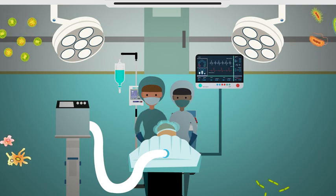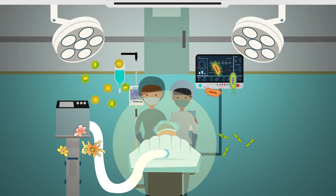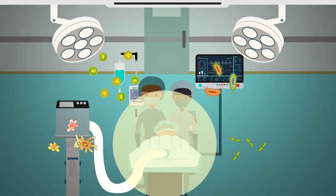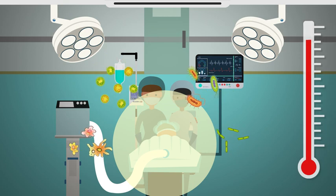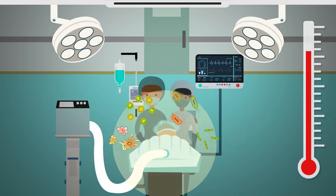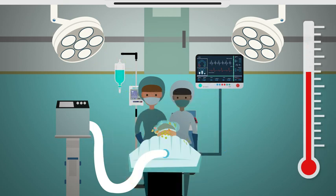Preventing hypothermia during surgery helps block infection. If a patient's body gets cold, it has a harder time fighting off germs.